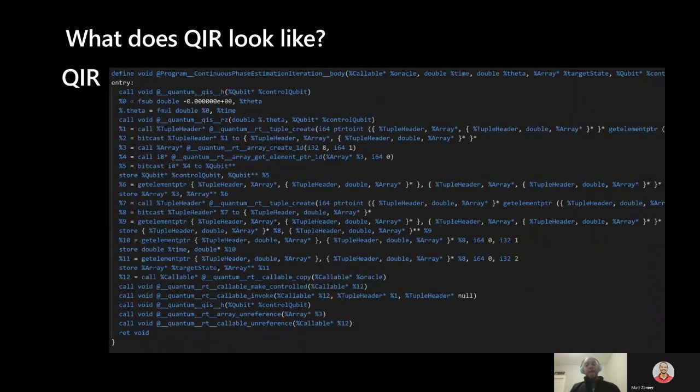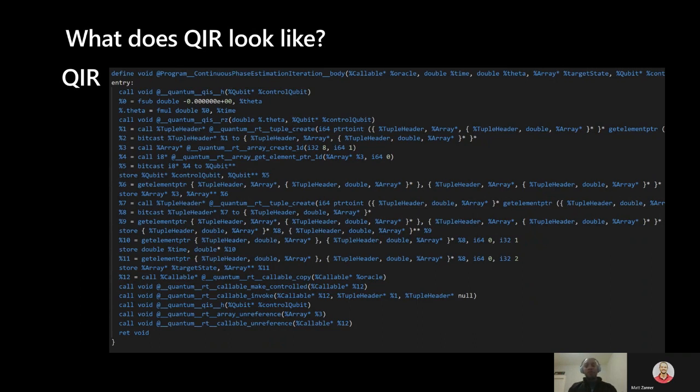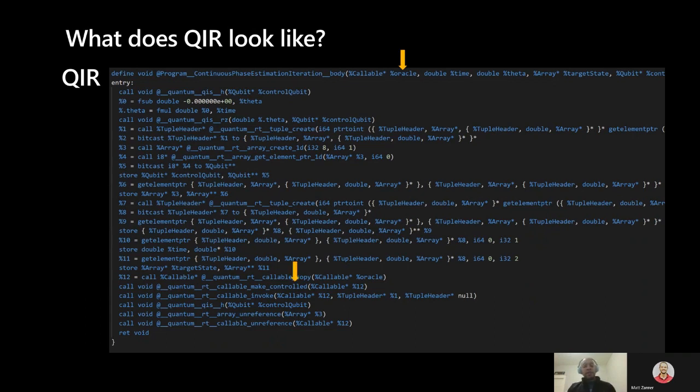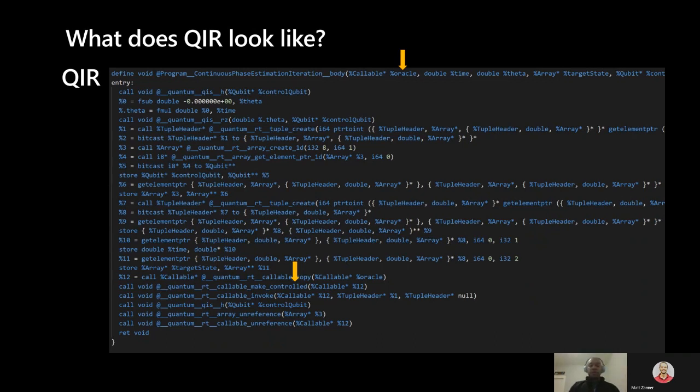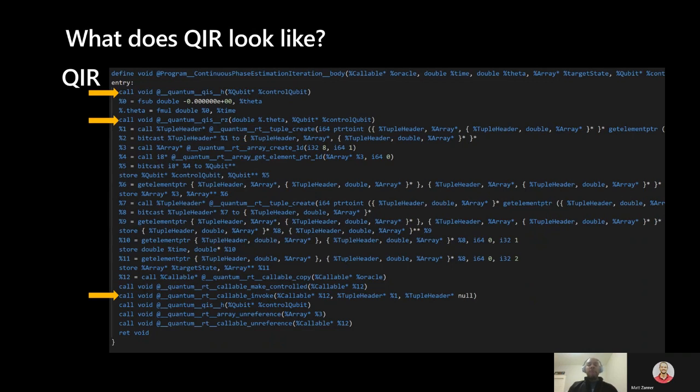The corresponding QIR is definitely more complex, but it does capture the sequence expressed in QSharp. Apologies for it being a little cut off, but we're going to focus on specific parts. You can see that the oracle is passed into the function as a callable pointer and later upgraded to a controlled variant and invoked using these quantum runtime or RT helpers. Looking specifically at the quantum instructions, you can see the same call to H at the top, followed shortly by RZ, then the preparation for an invocation of the oracle, and finally the last call to H, just as we'd expect.